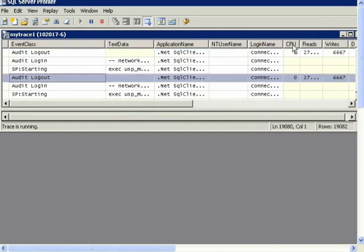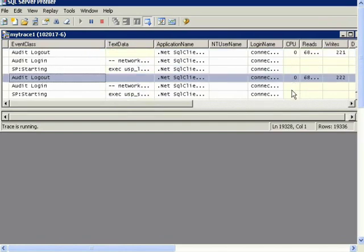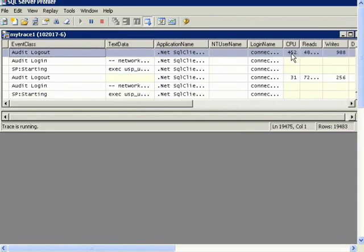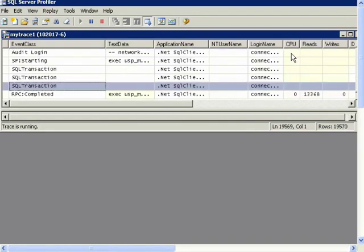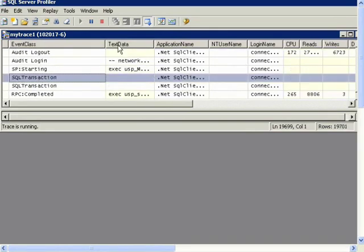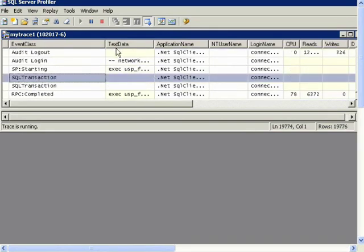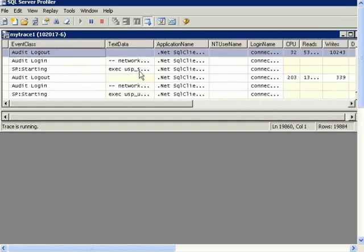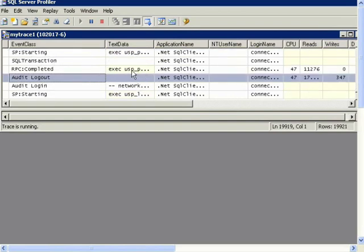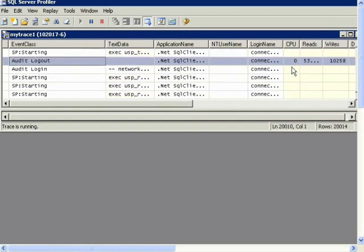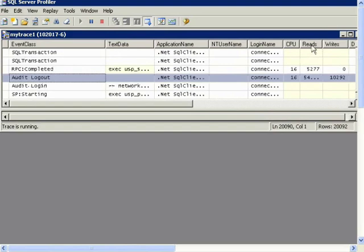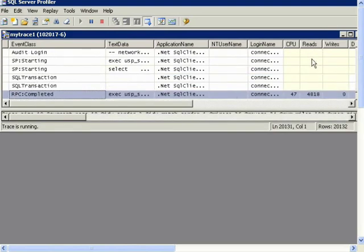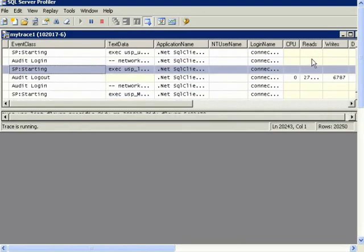And the CPU column is in milliseconds. And it's showing us how much time is being taken by each event. This text data shows us the name of the stored procedure that's being called. The reads shows how many reads.